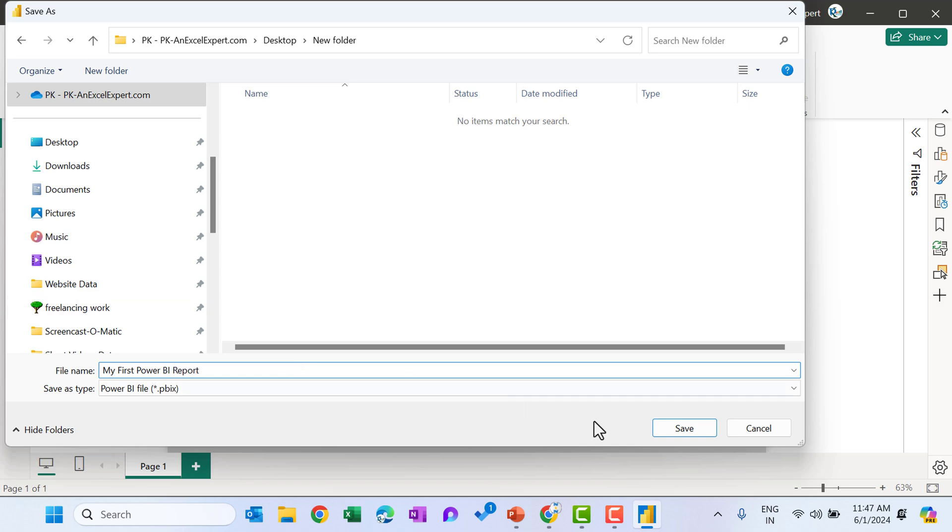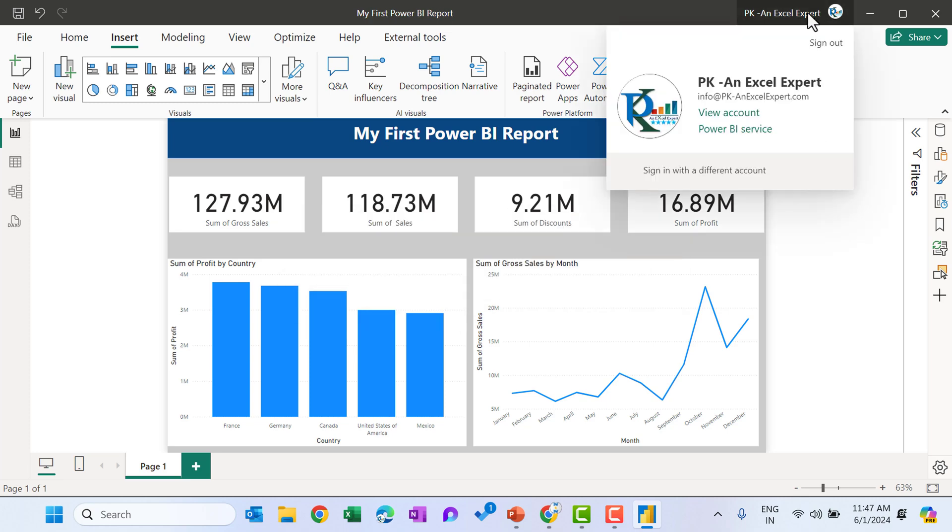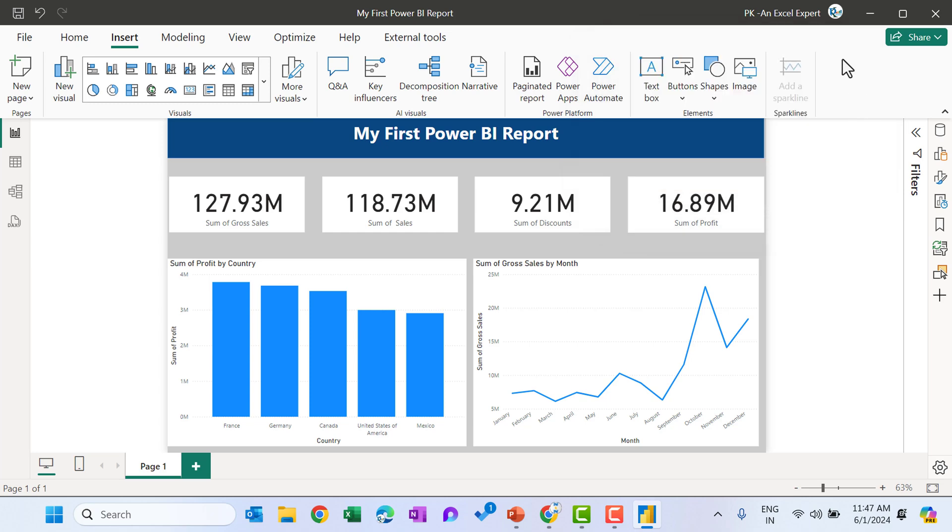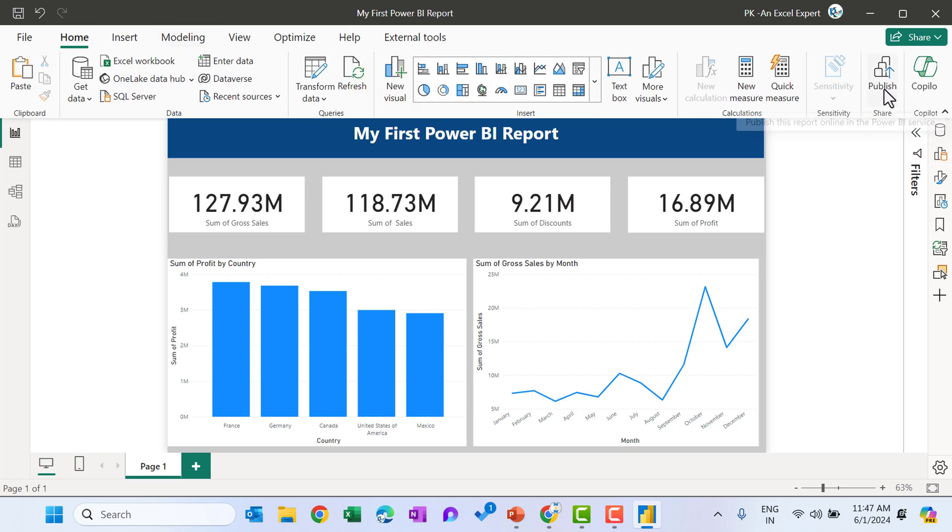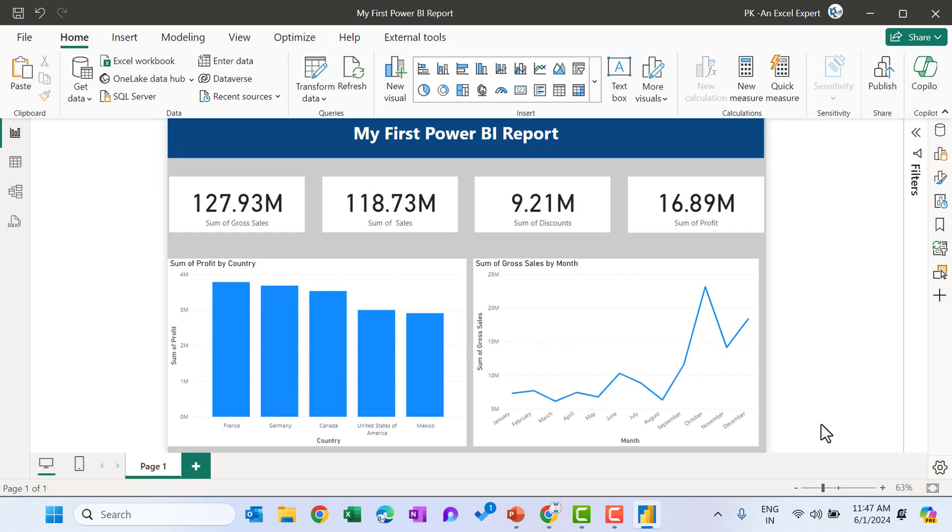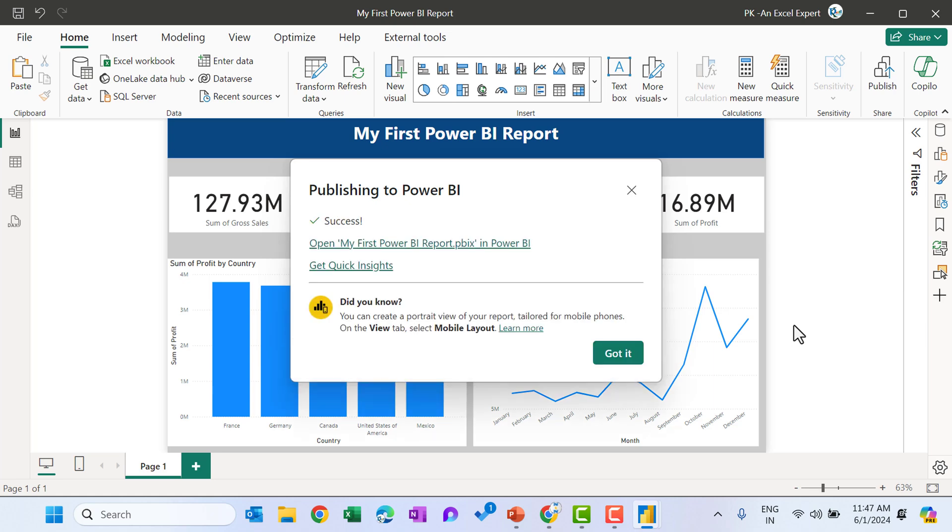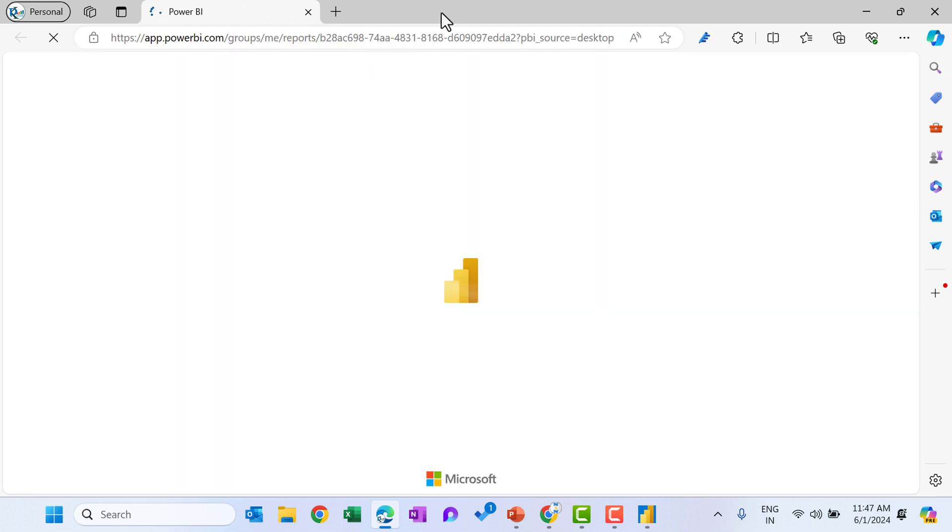Now we will publish it to the Power BI services. To publish it to the Power BI services, you must be logged in first. I have already logged in here with one of my account. After login with your Power BI ID, you can simply go to the home tab and say publish. Now select the my workspace and select. So it is being published.